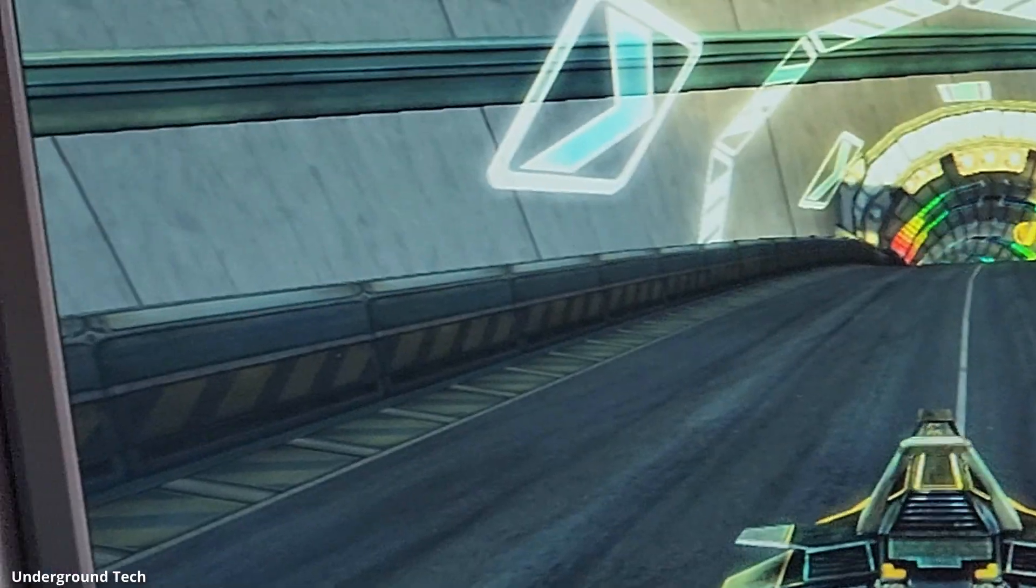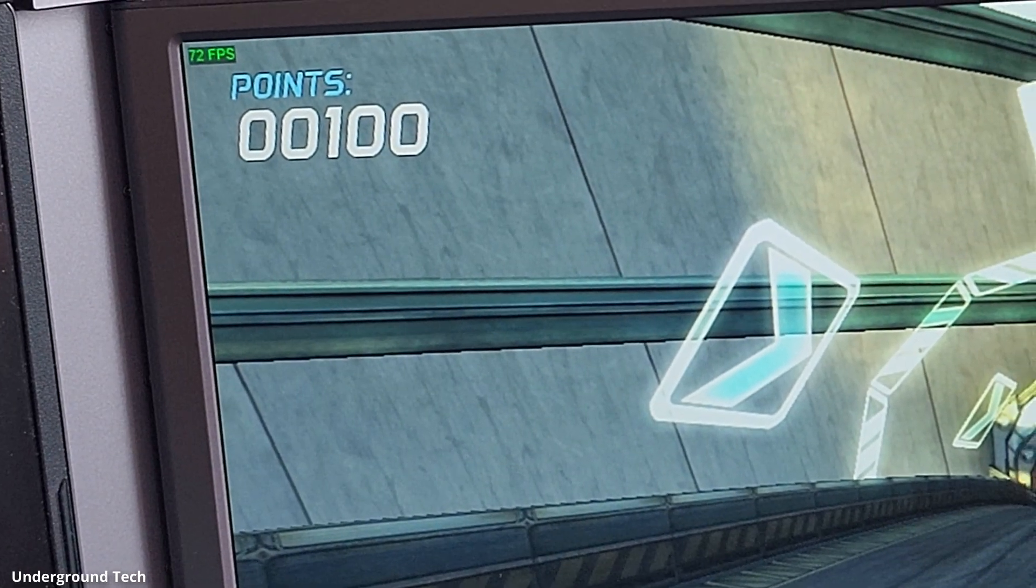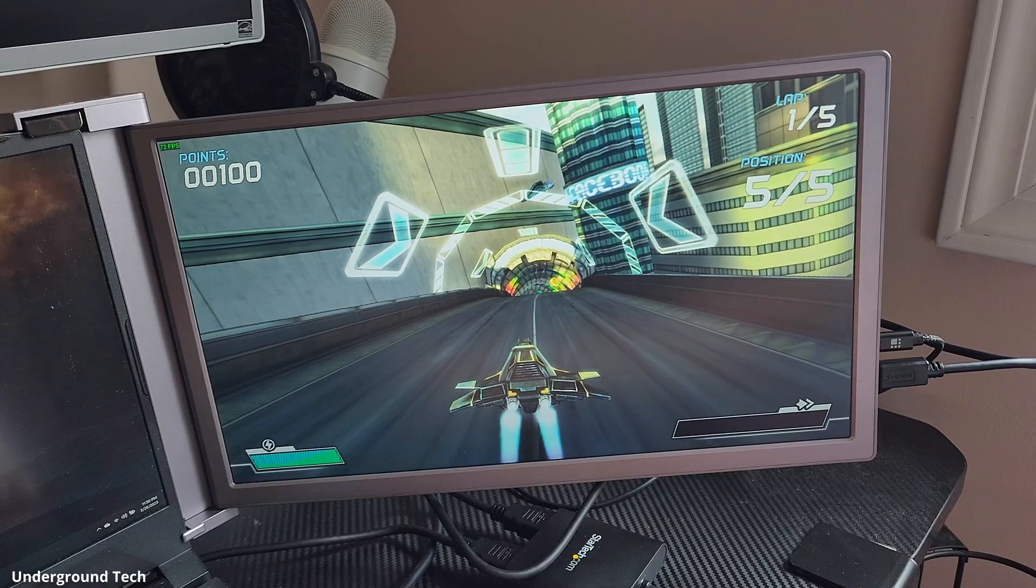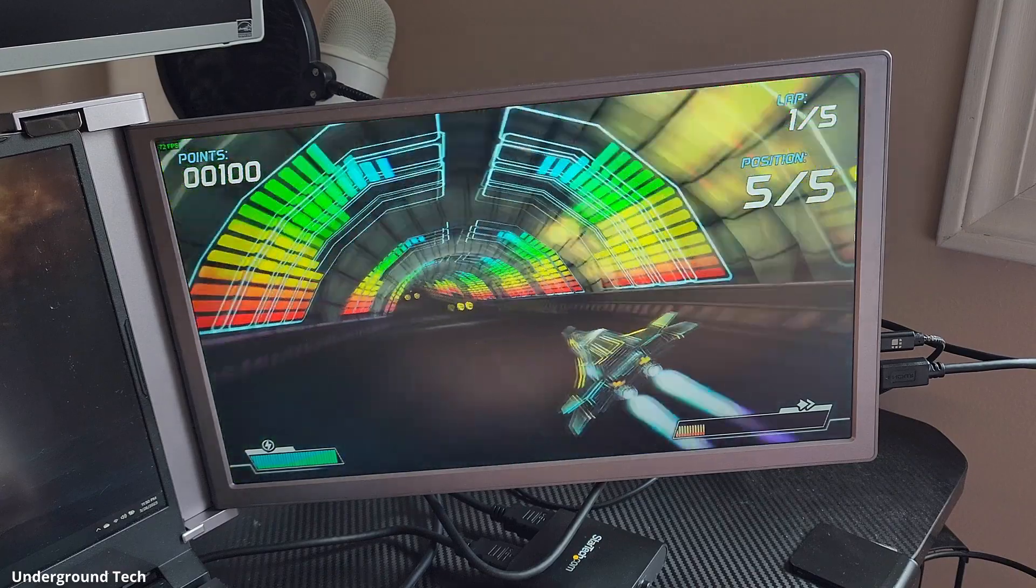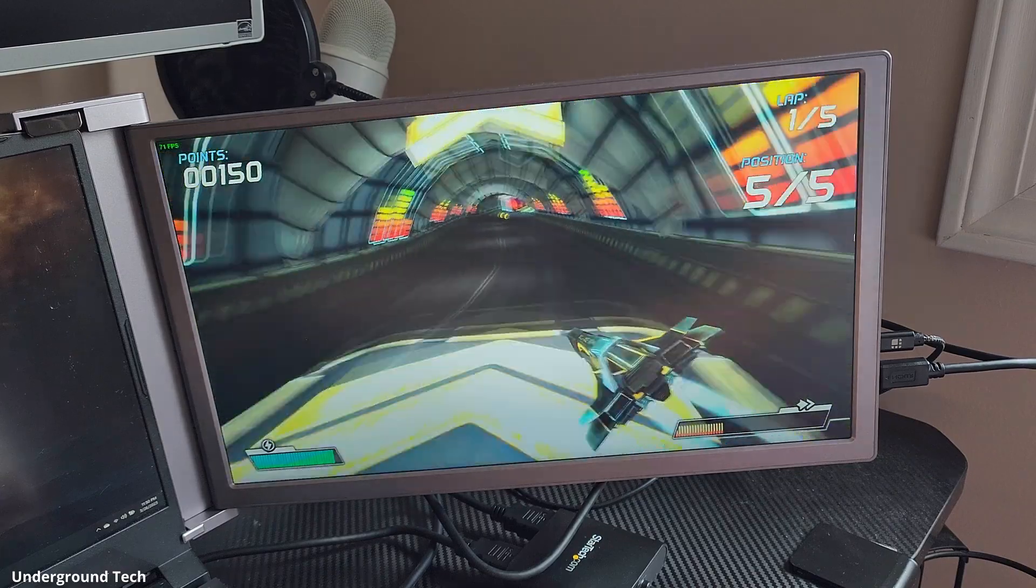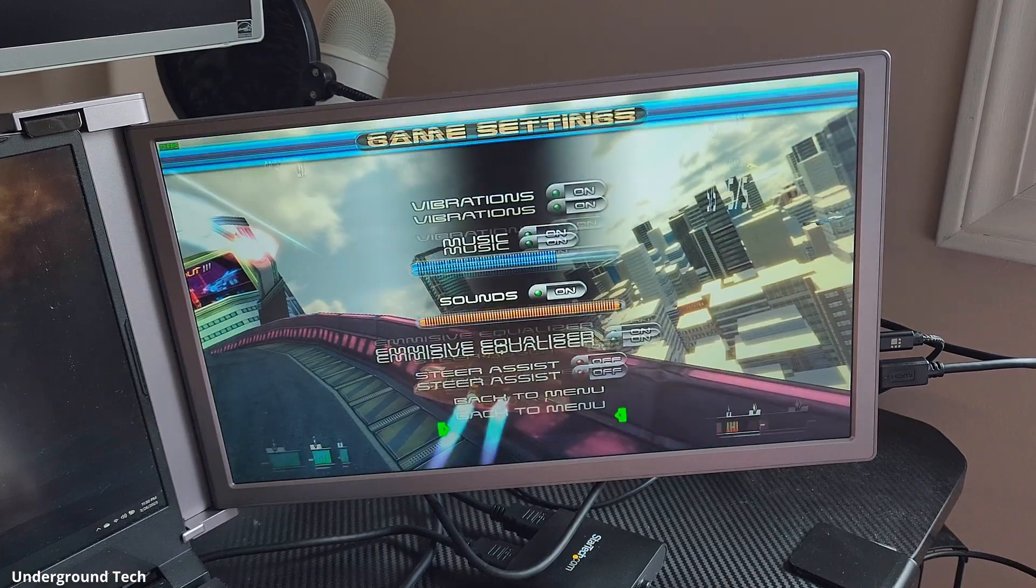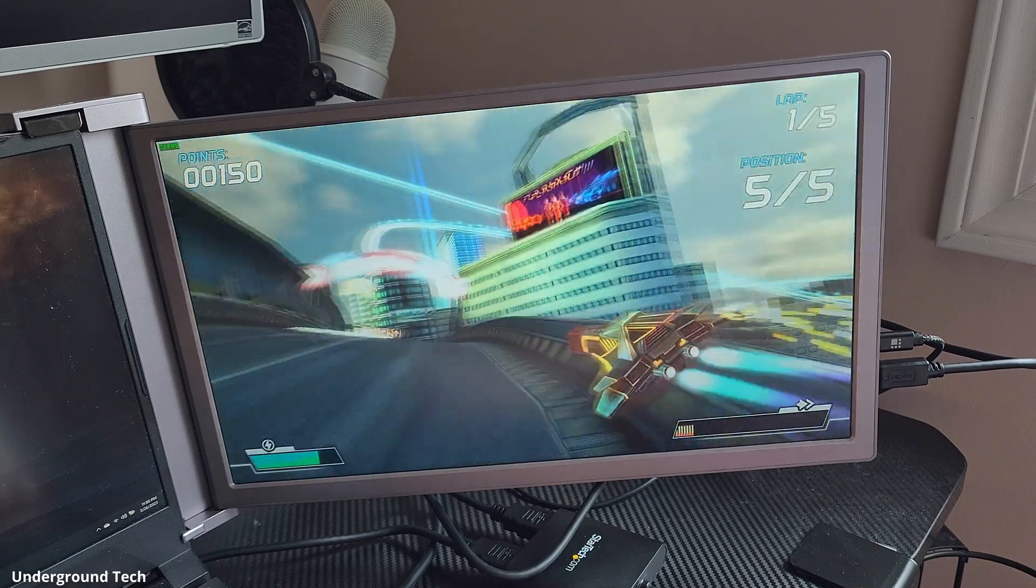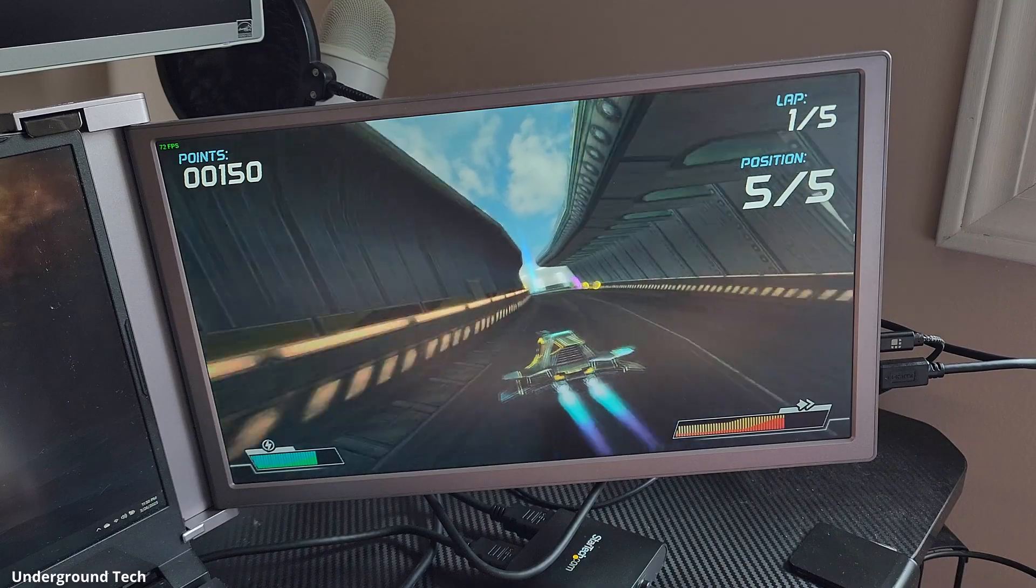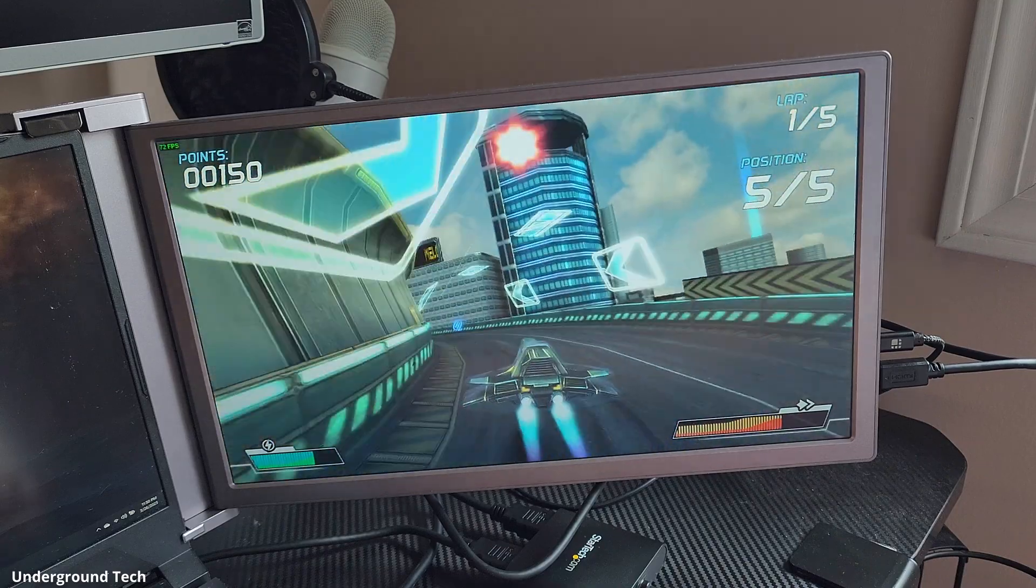And the problem with that is that this only has a 60 hertz panel. Nonetheless if this was stuck at 60 it would look a lot smoother. And I don't know exactly how to change the graphics settings on here. So I'm not really gonna worry about it too much.